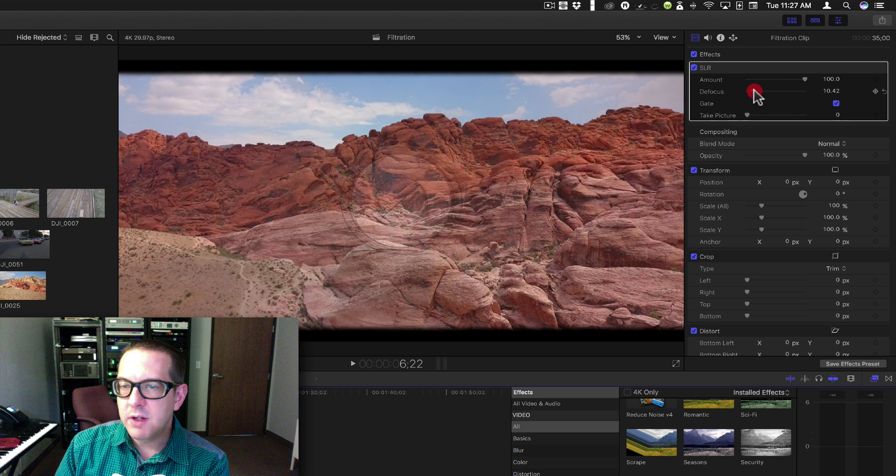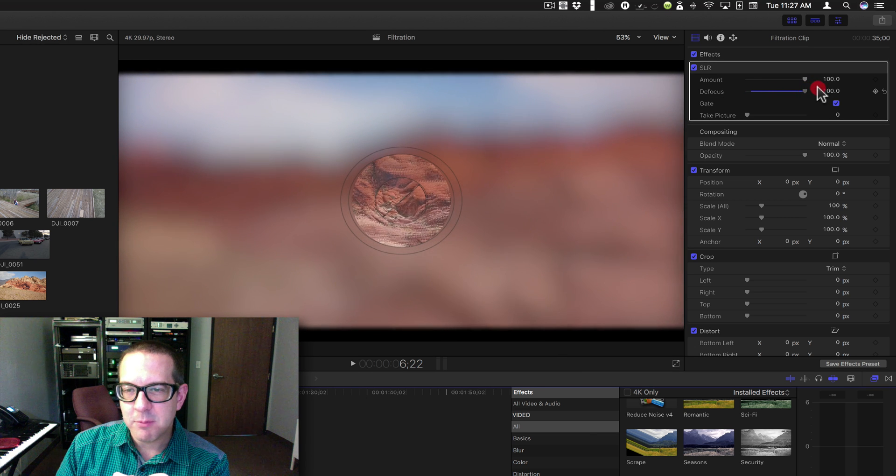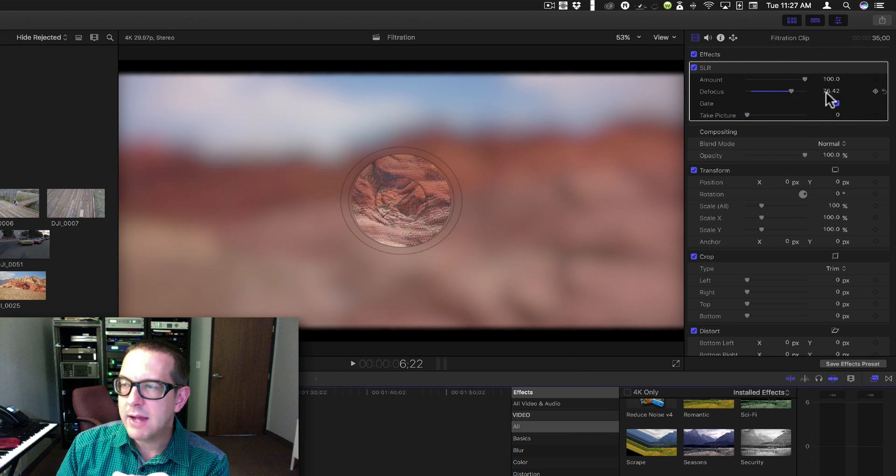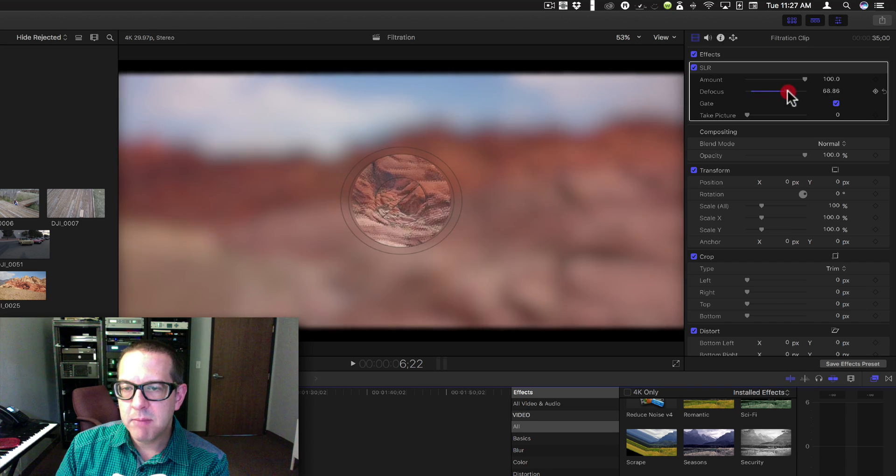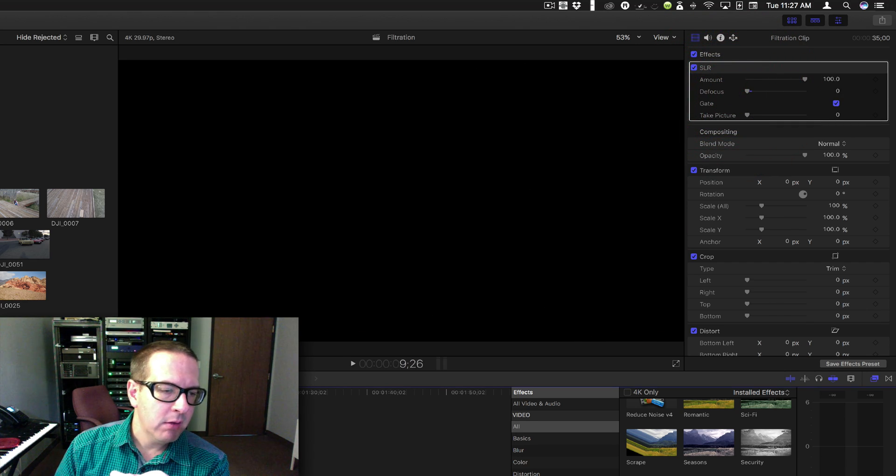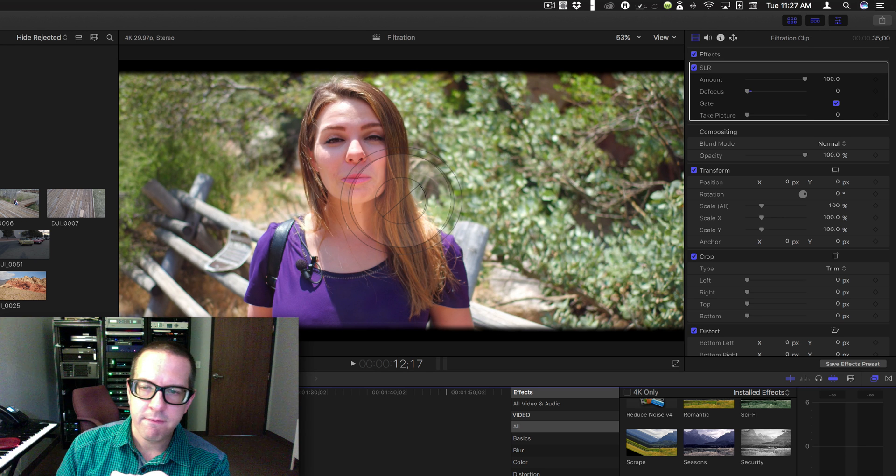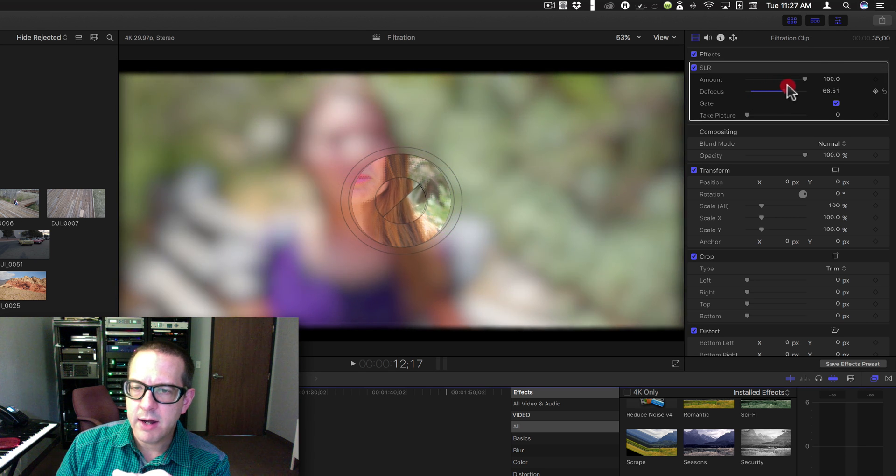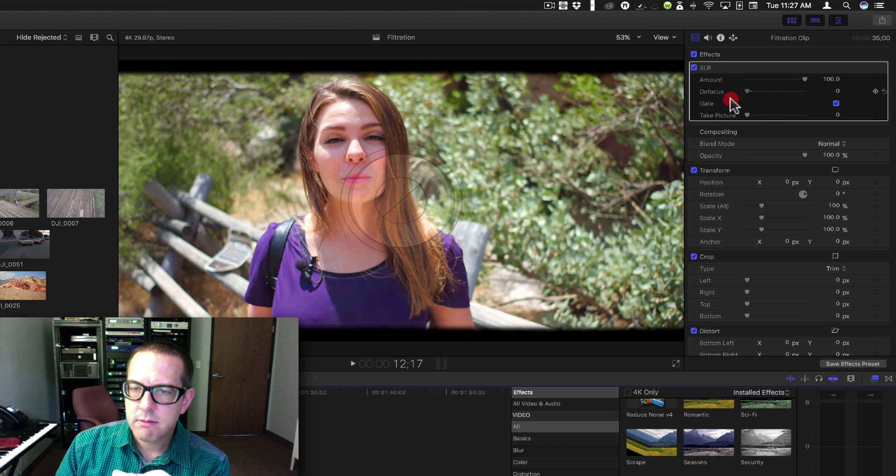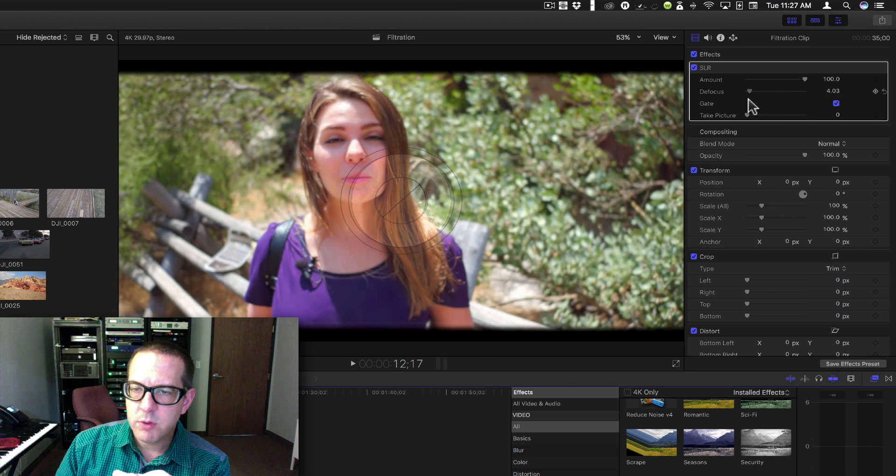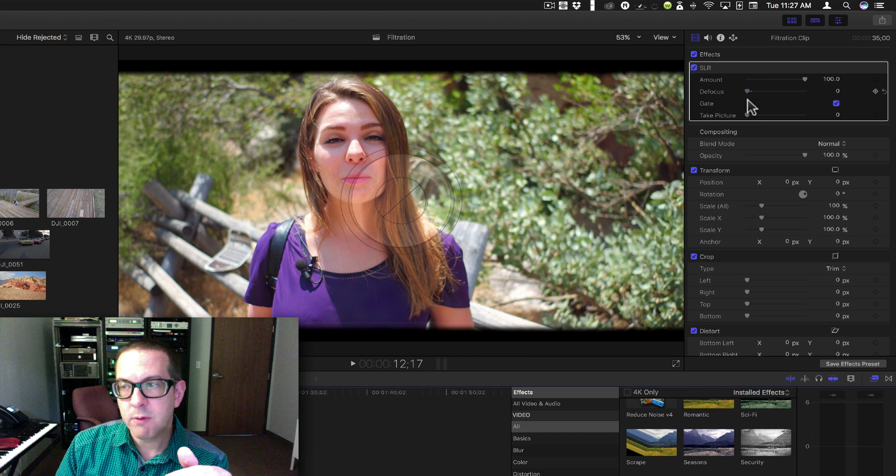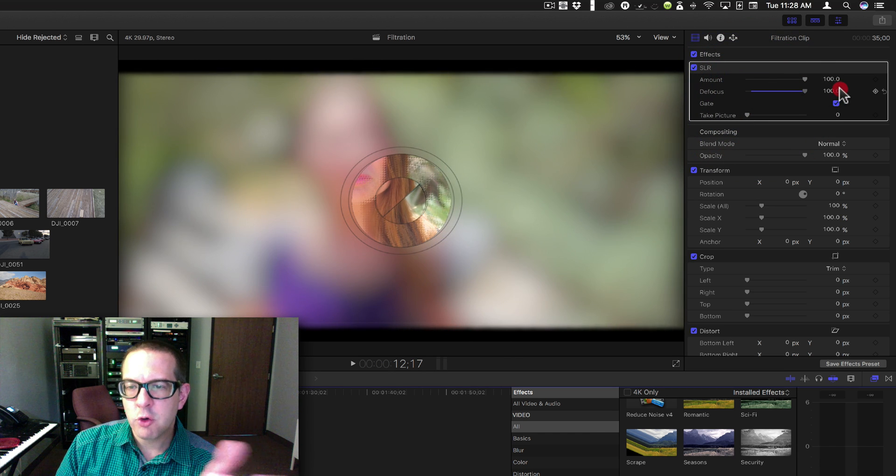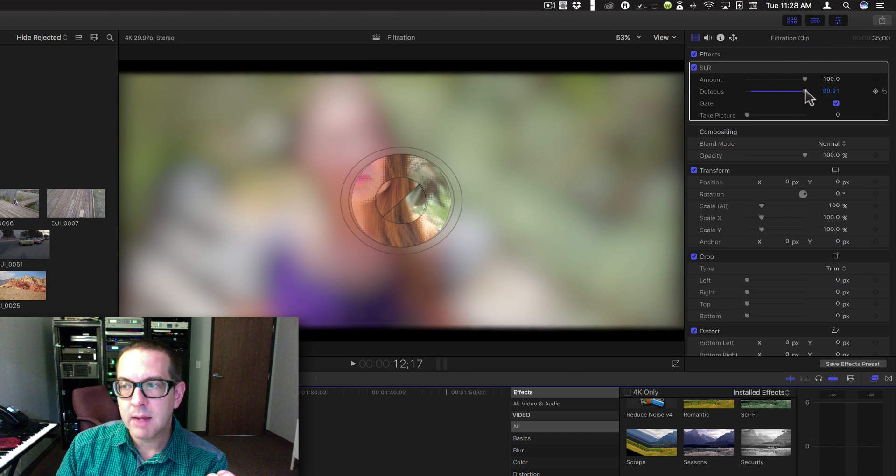So as you defocus this it slides those images apart. So you can simulate and you can animate this and make it bring the images together. This might look best if I have, let's use Rachel here. You can see her hair, see how it slides apart like that. And once you line it up it's in focus. And that's normally how an SLR camera would work.